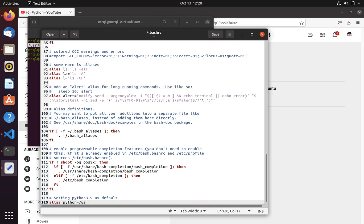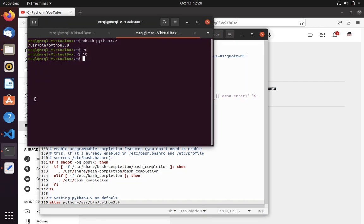User bin slash Python 3.9. Now you can save your file.